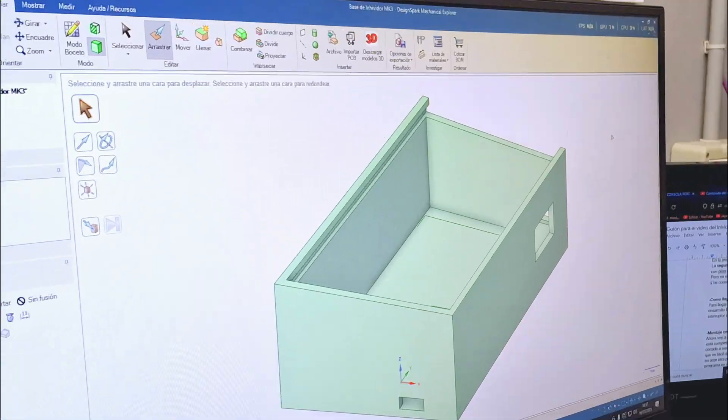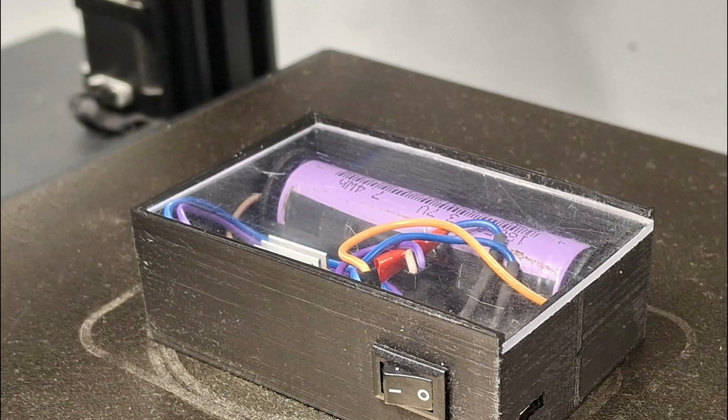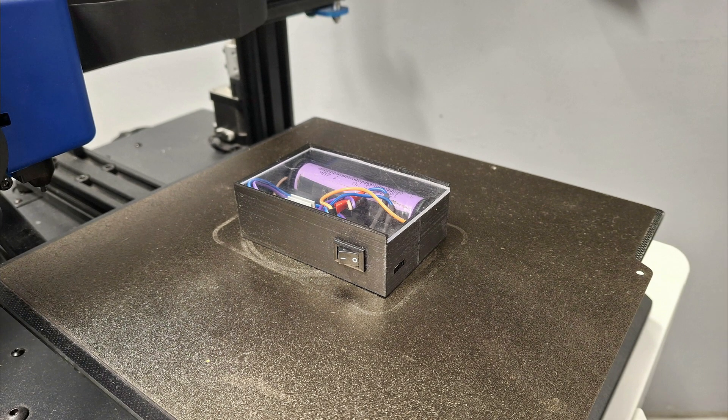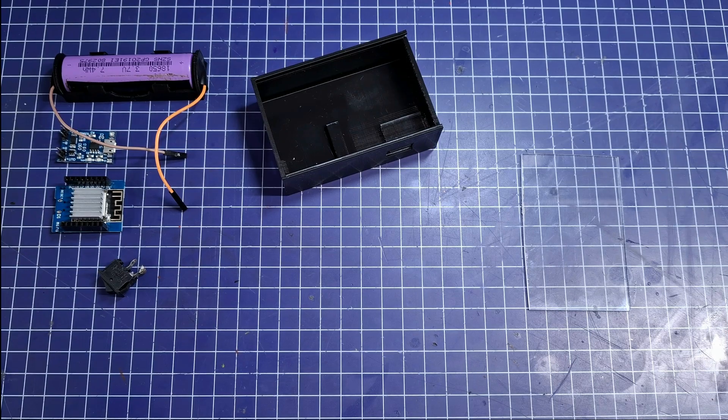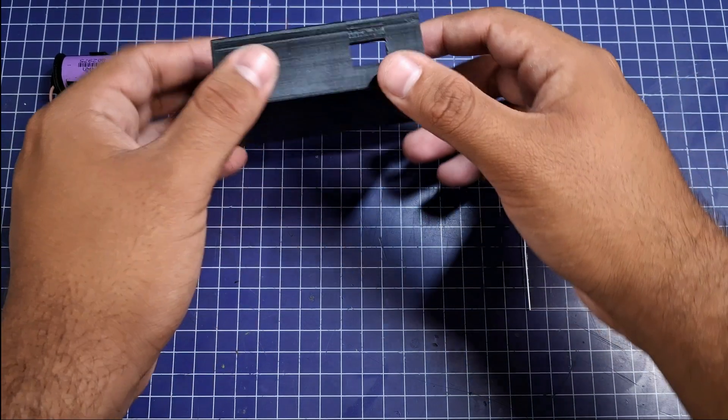To then upload this file to the 3D printer. And after waiting for a couple of hours to achieve this result, having all the parts here, let's go with the assembly.